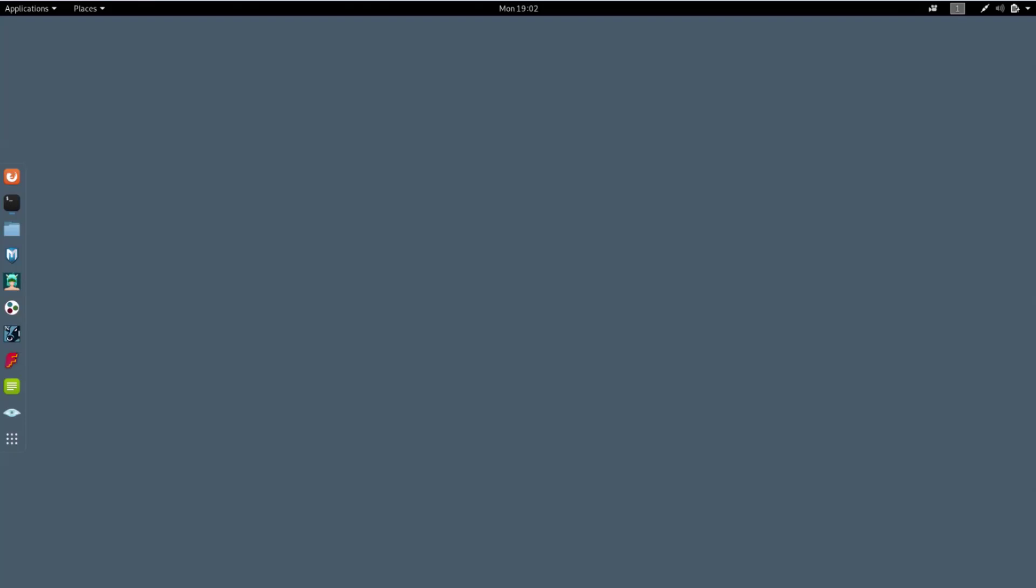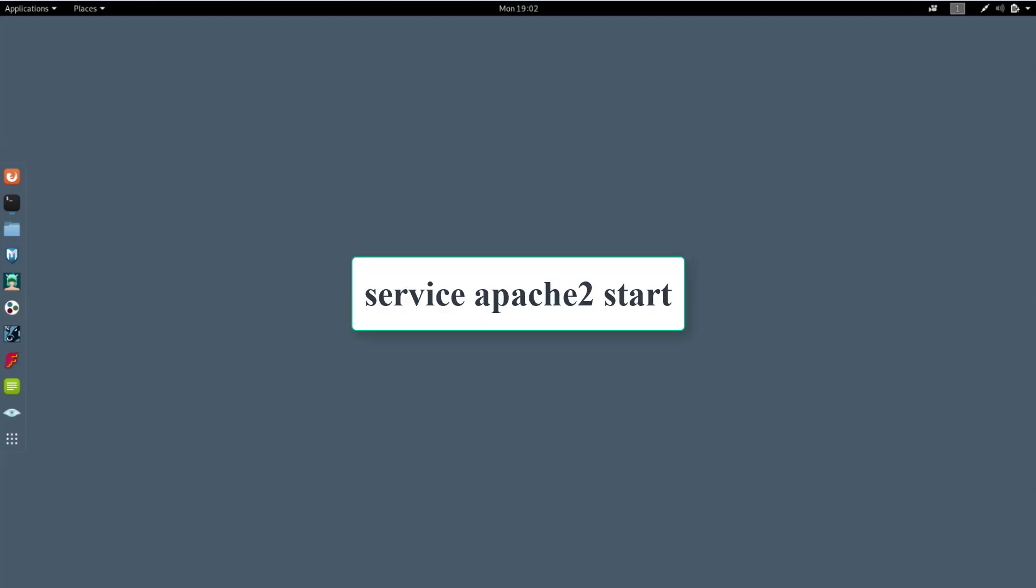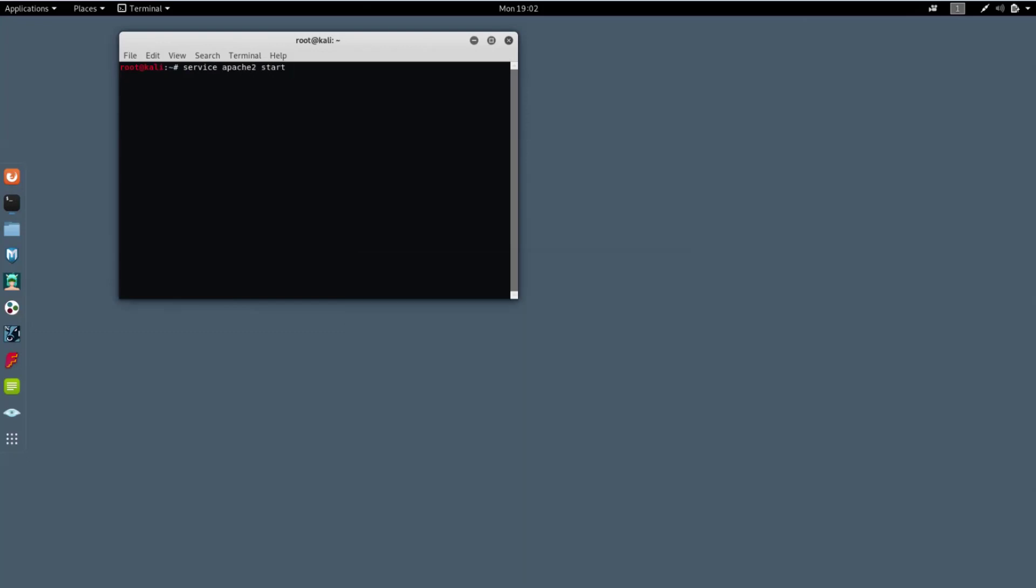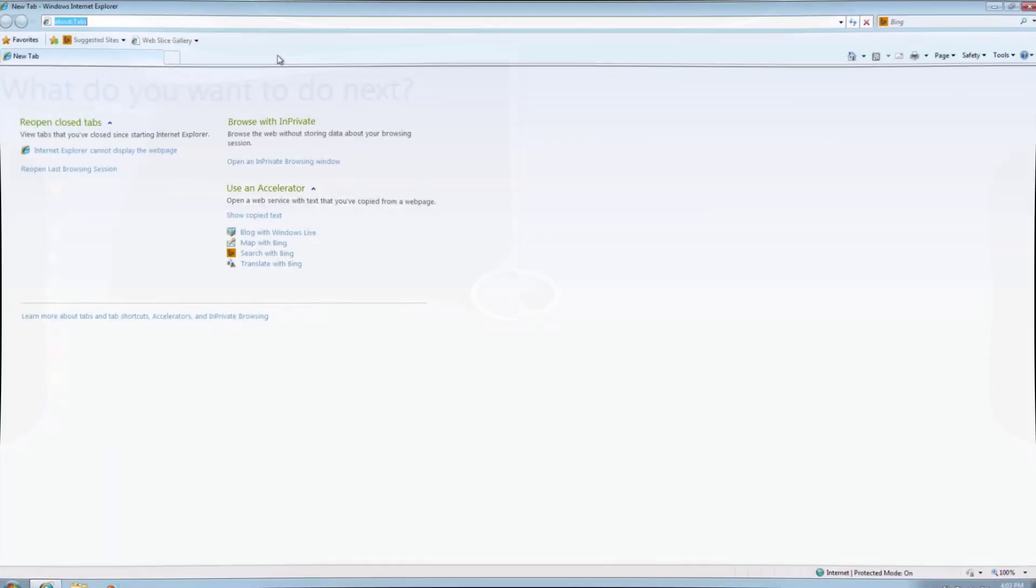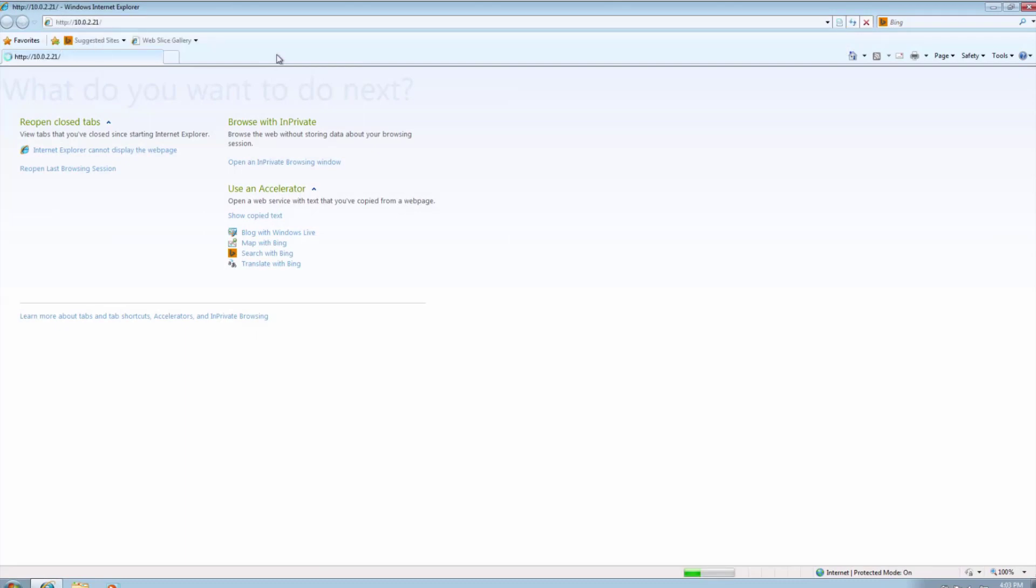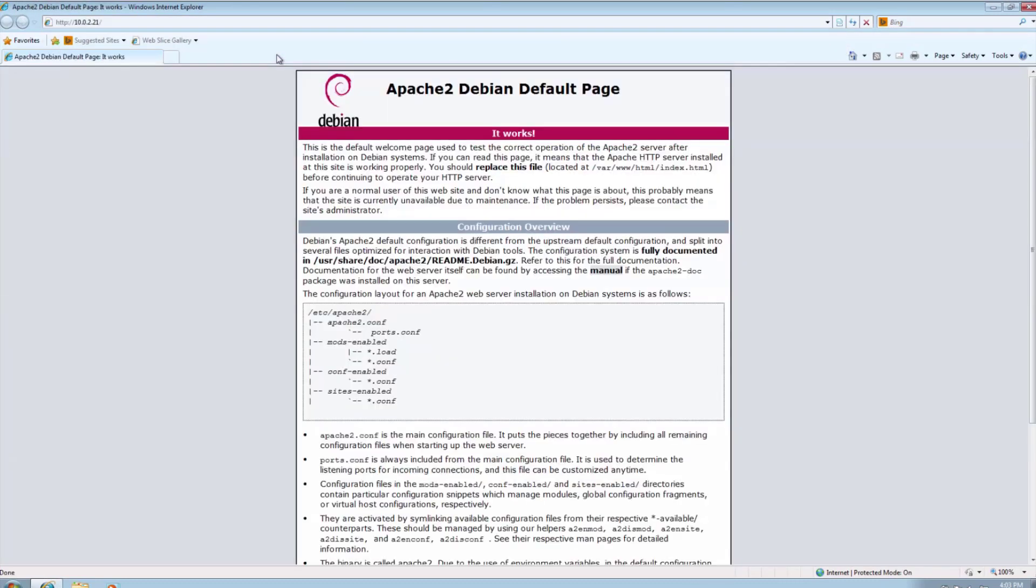First of all let's start the server. Just execute the displayed command. Now on Windows web browser type the IP address of Kali machine. If you see this web page your server works fine.